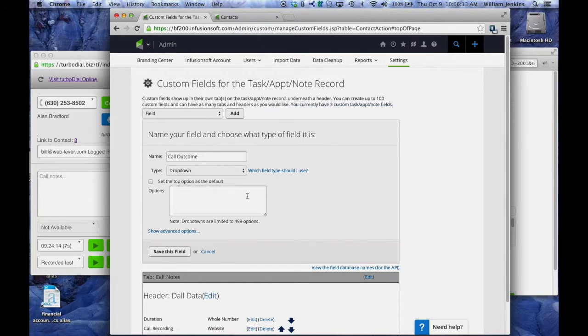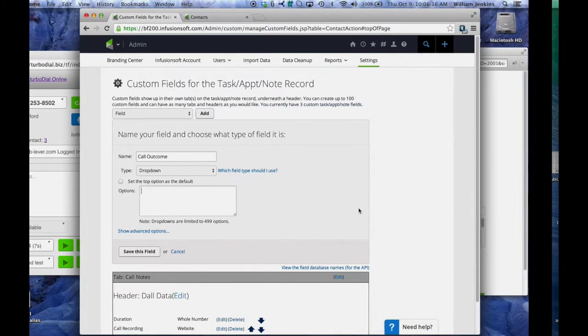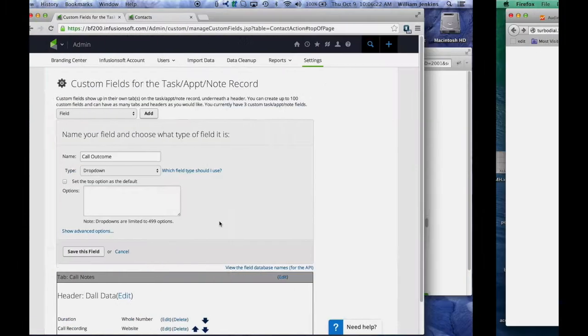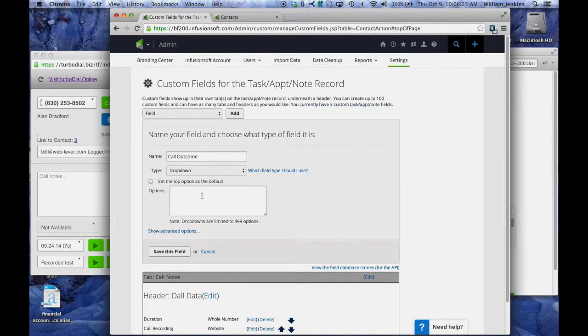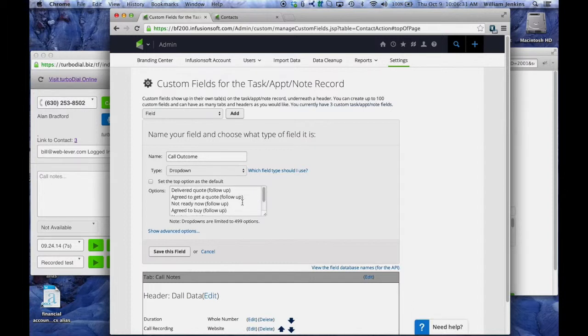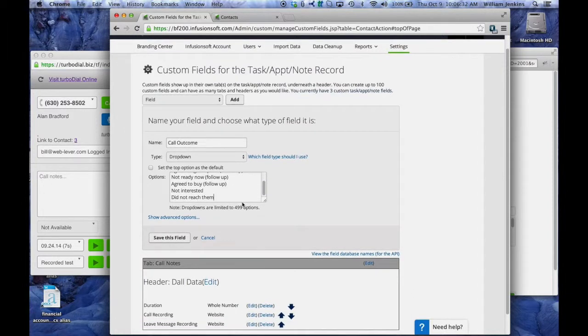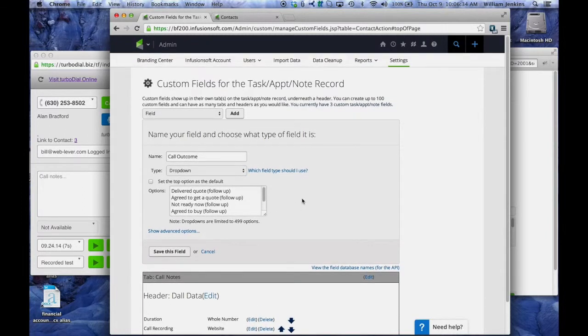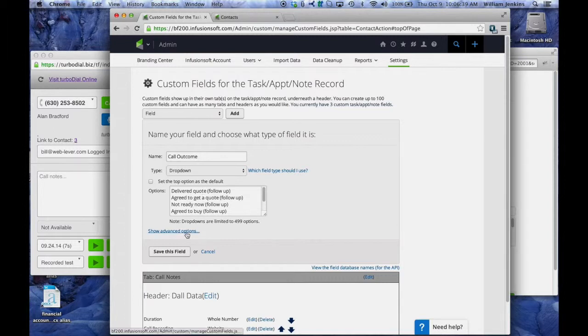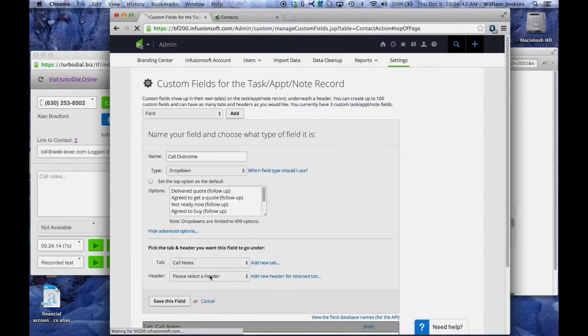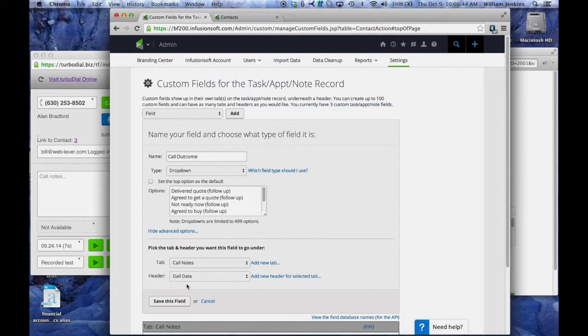And now we're going to put some values in here. Now I happen to have a set of values that I've suggested. This is where though you want to create your own set of values that are specific to your business. These should be values that represent your process, your phone calling campaigns and what the outcomes are and what you want to record in the notes when you make calls. So in my case, I've added these. I'm going to put this under call notes, under the call data header and save it.